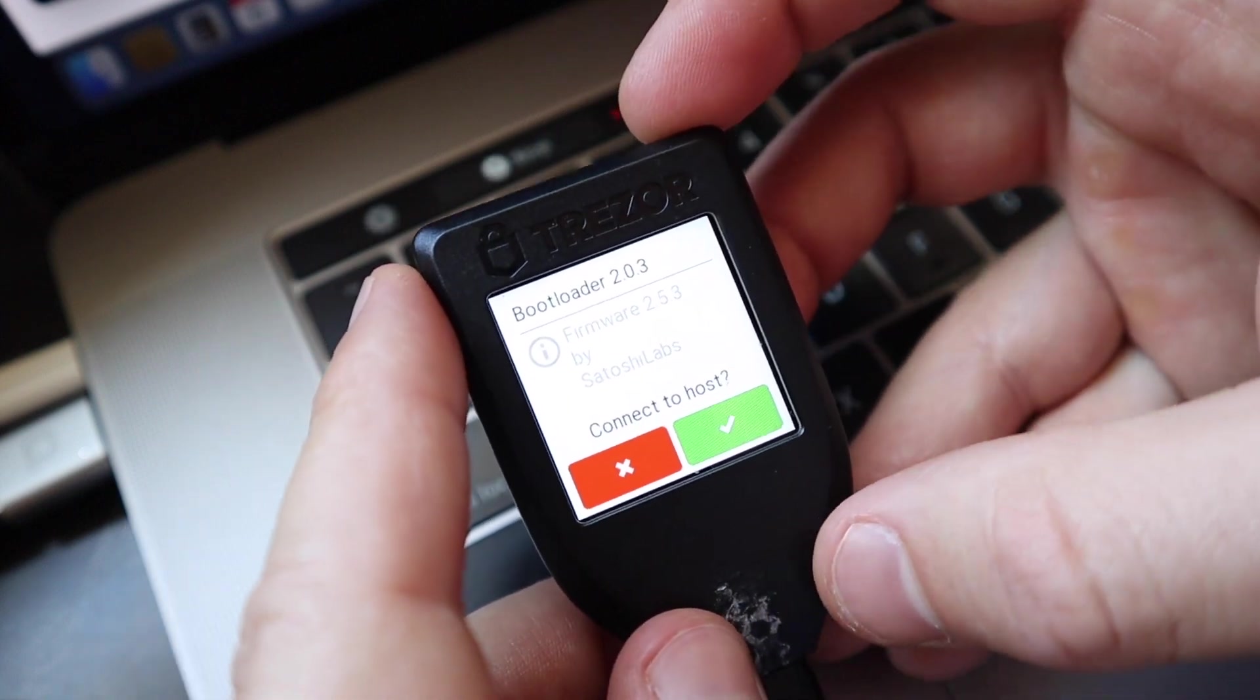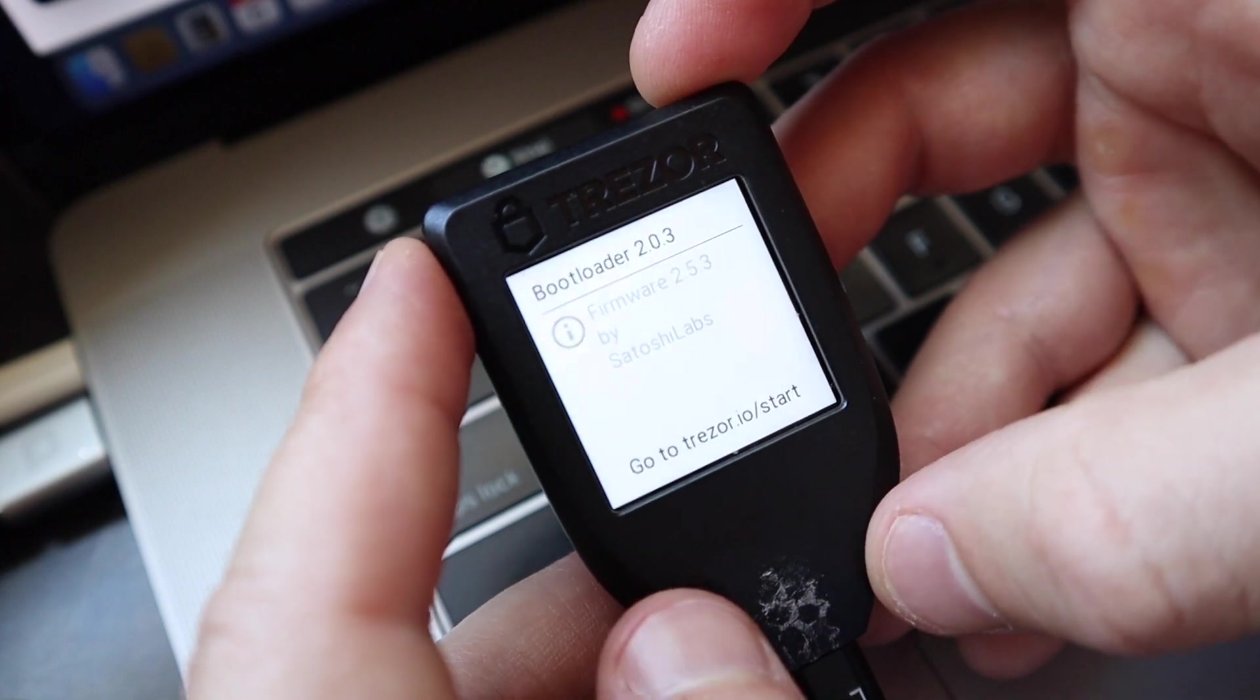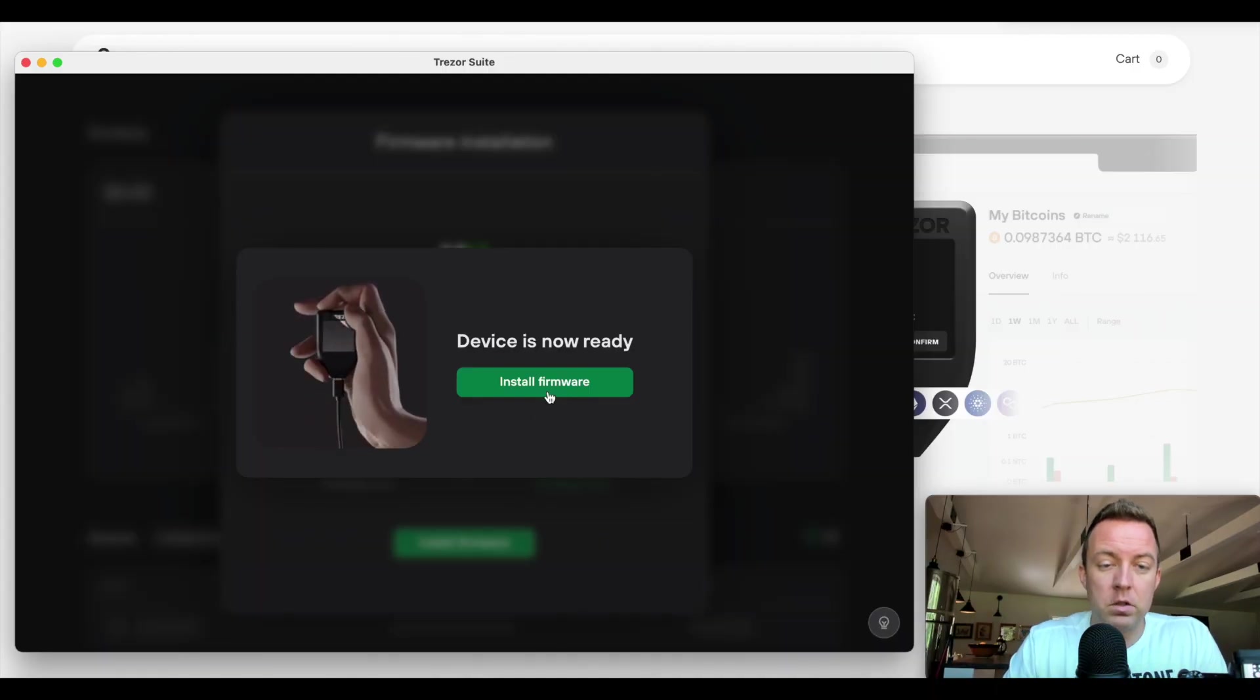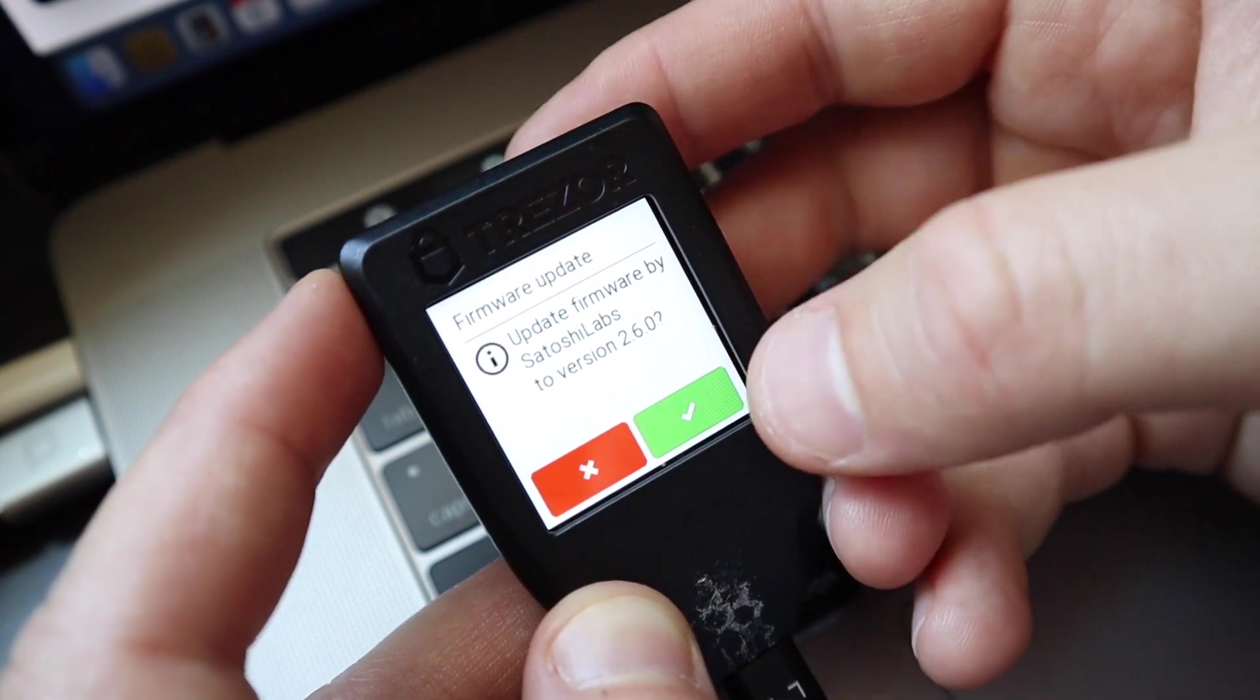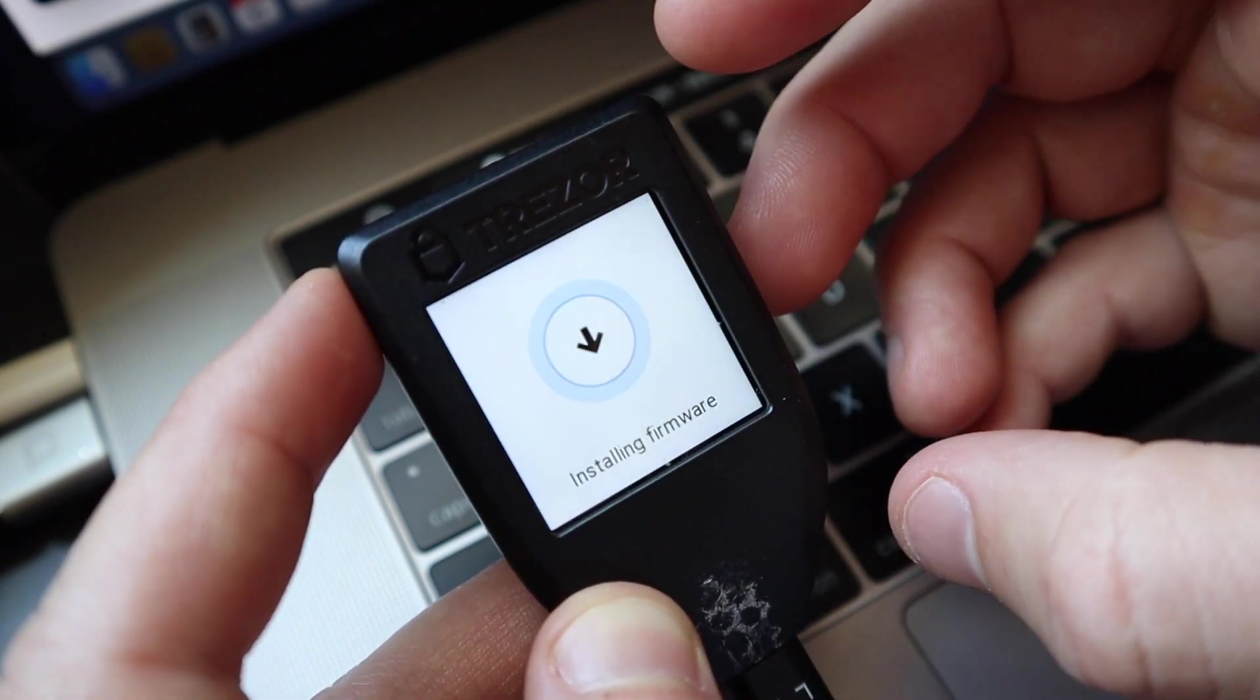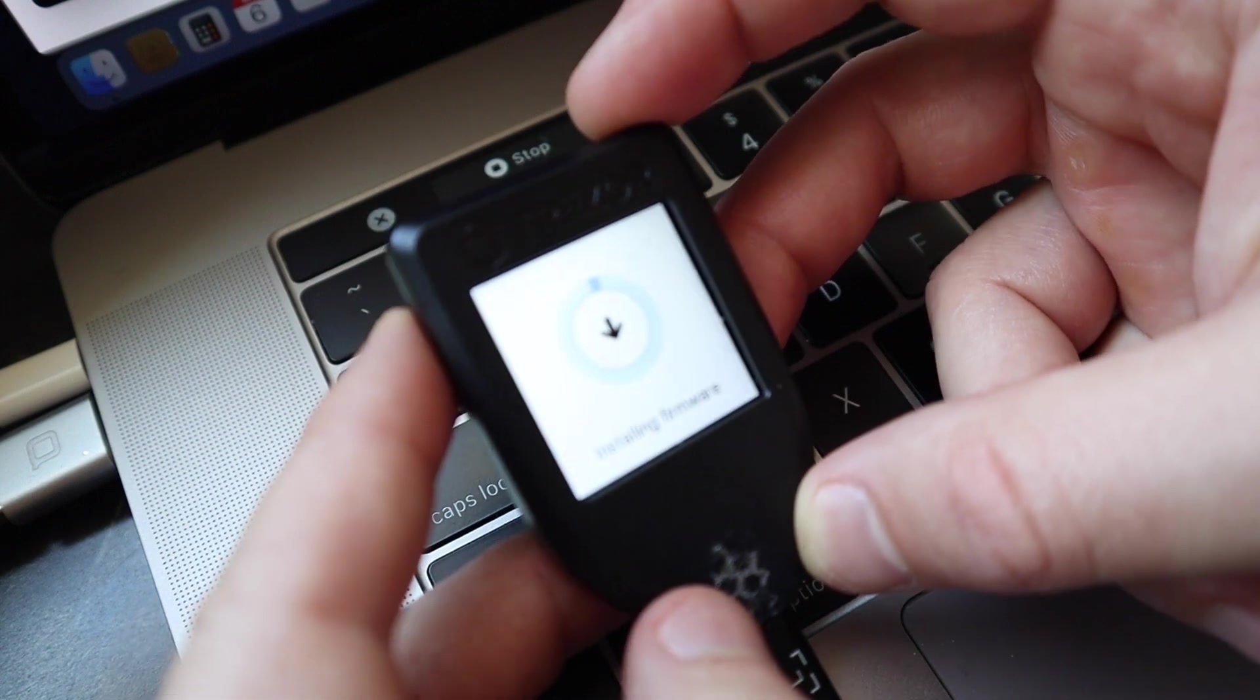So you can see here, bootloader mode, connect to host. Yep. Alright. Devices now ready. Install firmware. Alright. So then it says update firmware by Satoshi Labs. Yes, we do. Now it is installing.